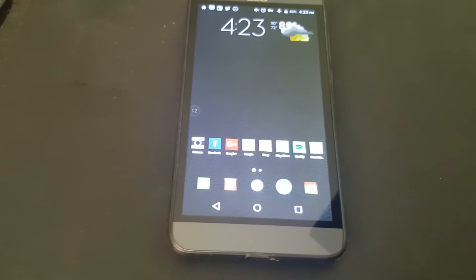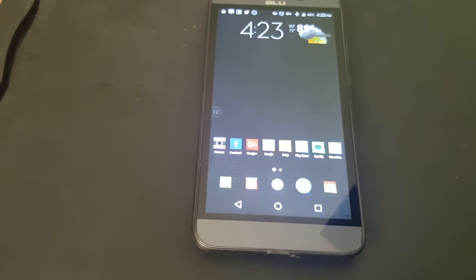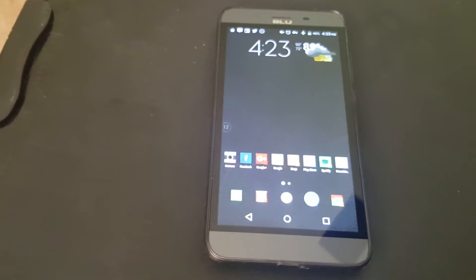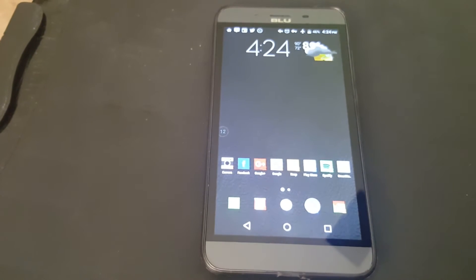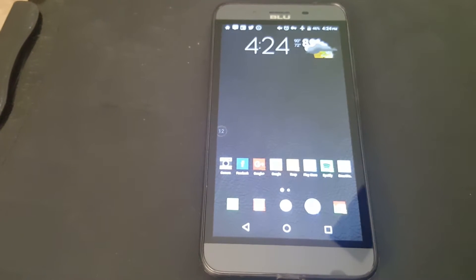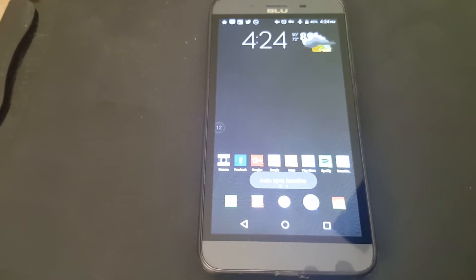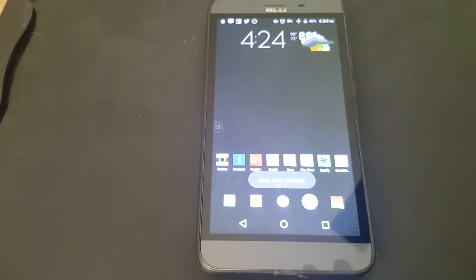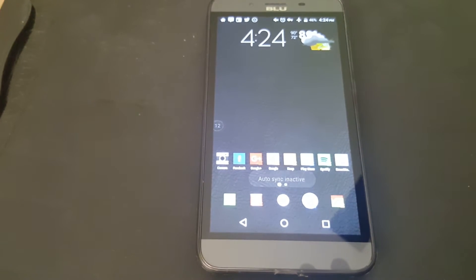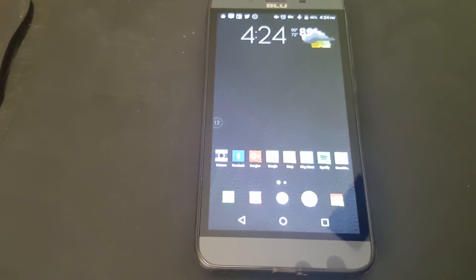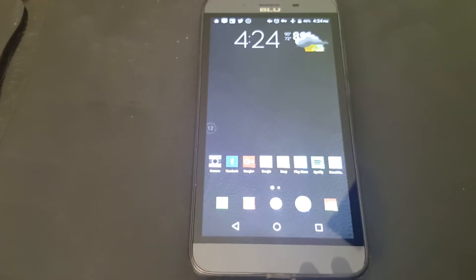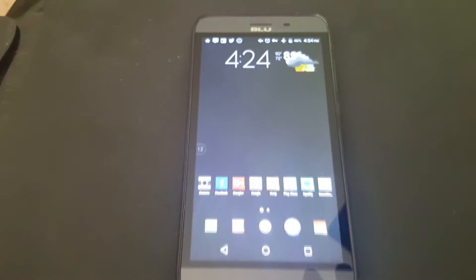Hello everybody. Welcome to my channel. I'm D Hicks. Today I'll be reviewing the Android launcher called Action Launcher 3. Let's get started.